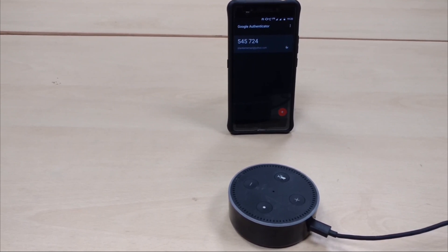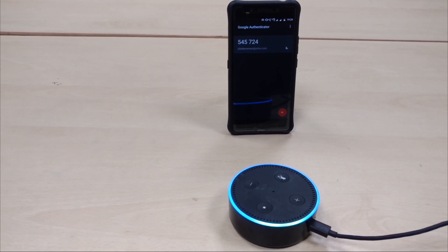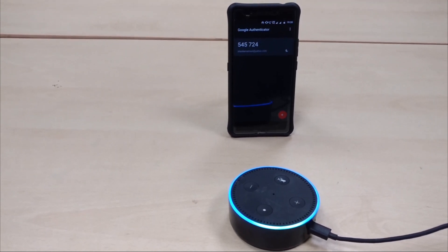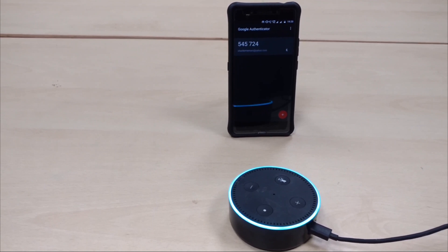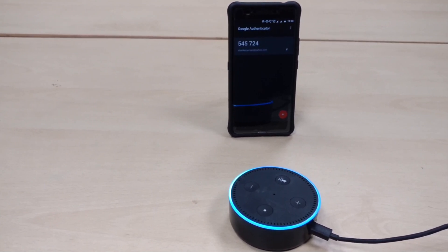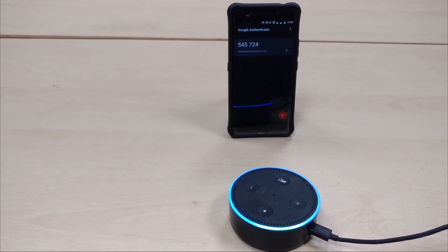Alexa, ask Salesforce. [Alexa]: Let's begin with Salesforce. May I have your Google Authenticator code for your Salesforce, please? 545724. [Alexa]: Welcome Shankar. What would you like to do next?